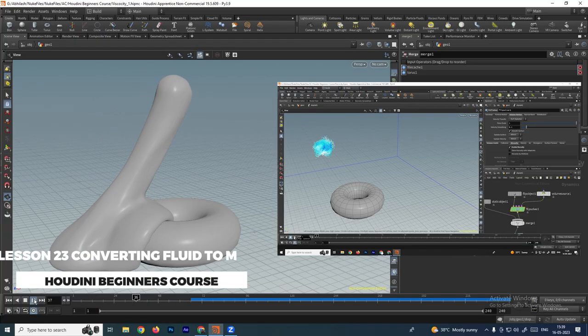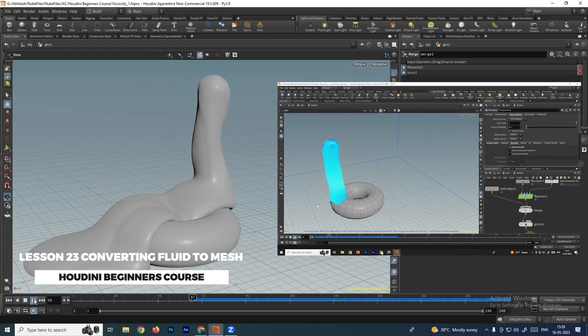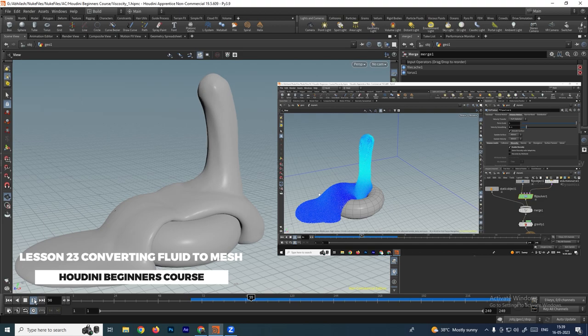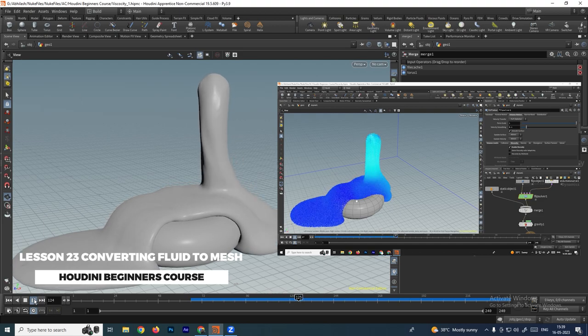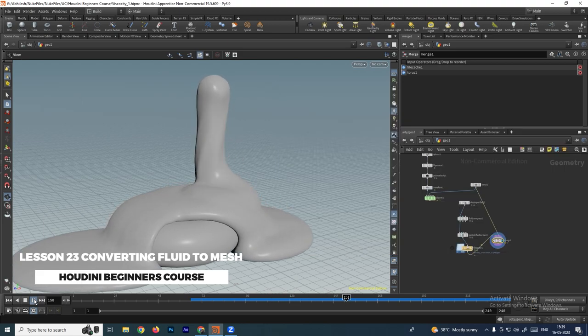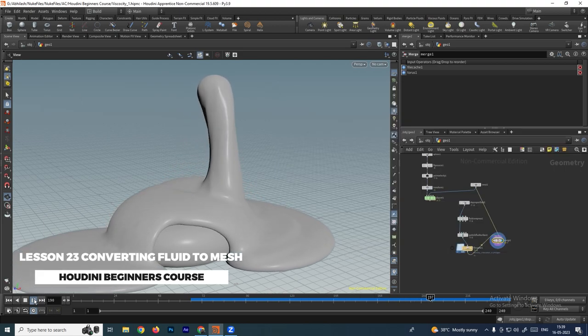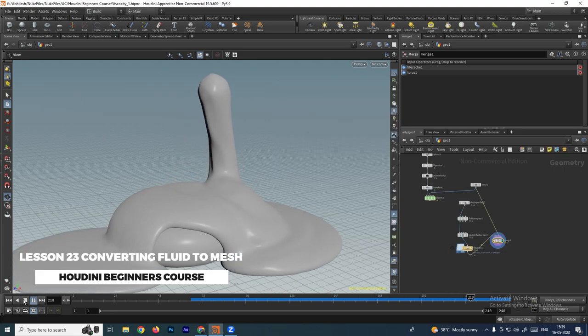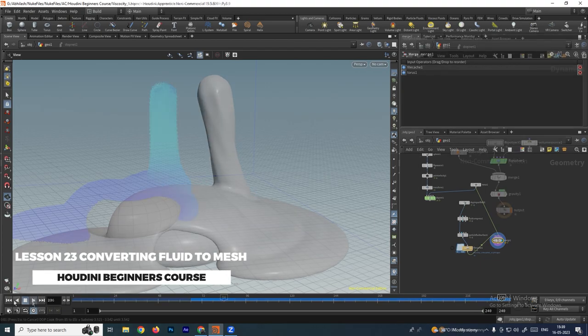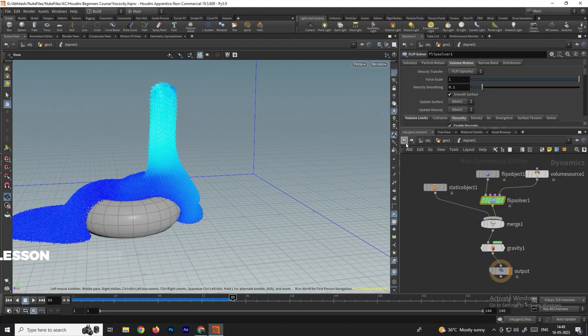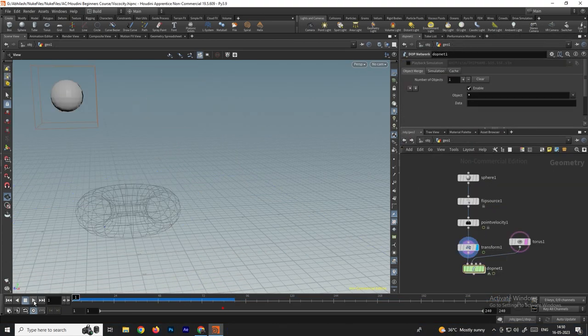Hey, welcome back. In the previous video we saw how to create this simulation by adding viscosity, and now in this video we are going to see how to convert it into mesh.